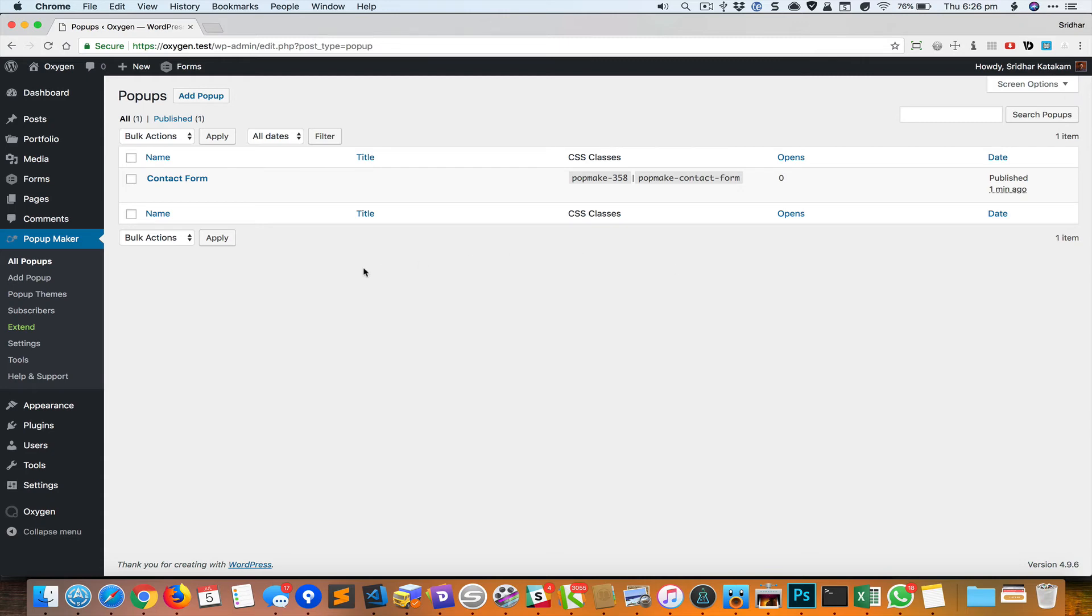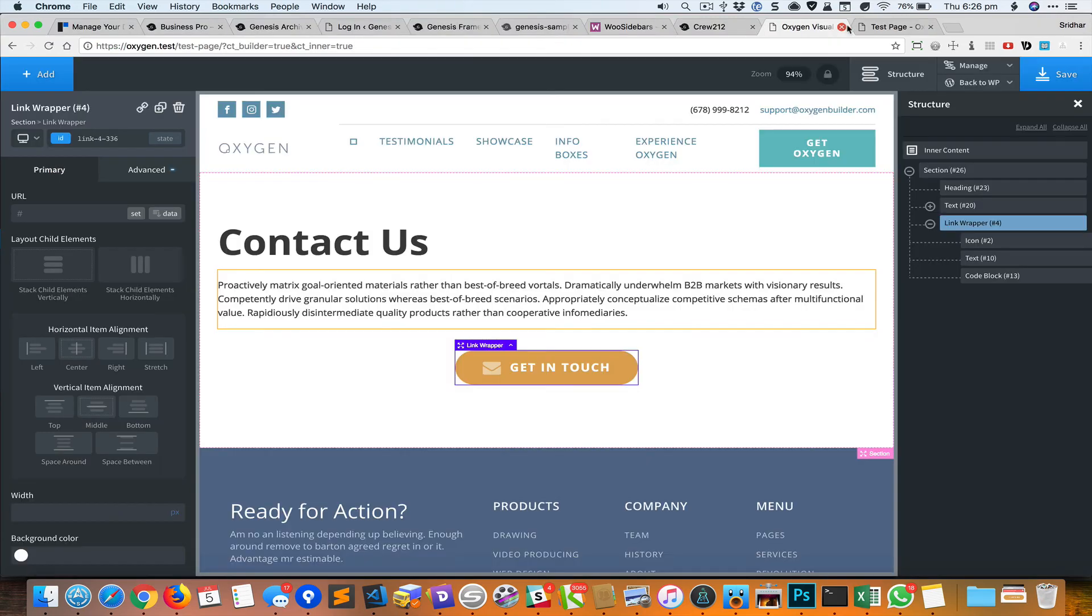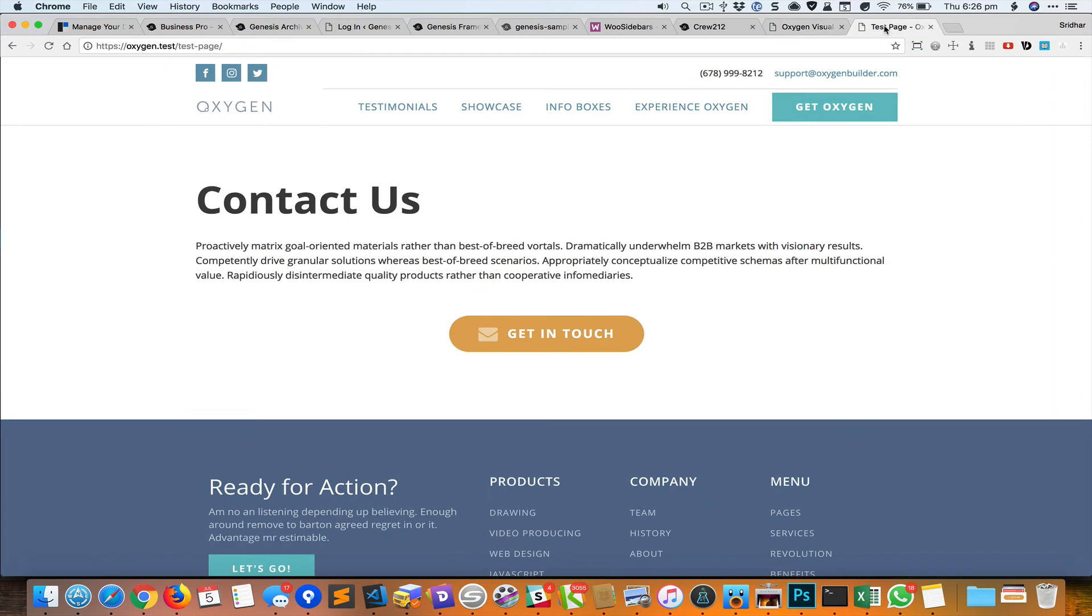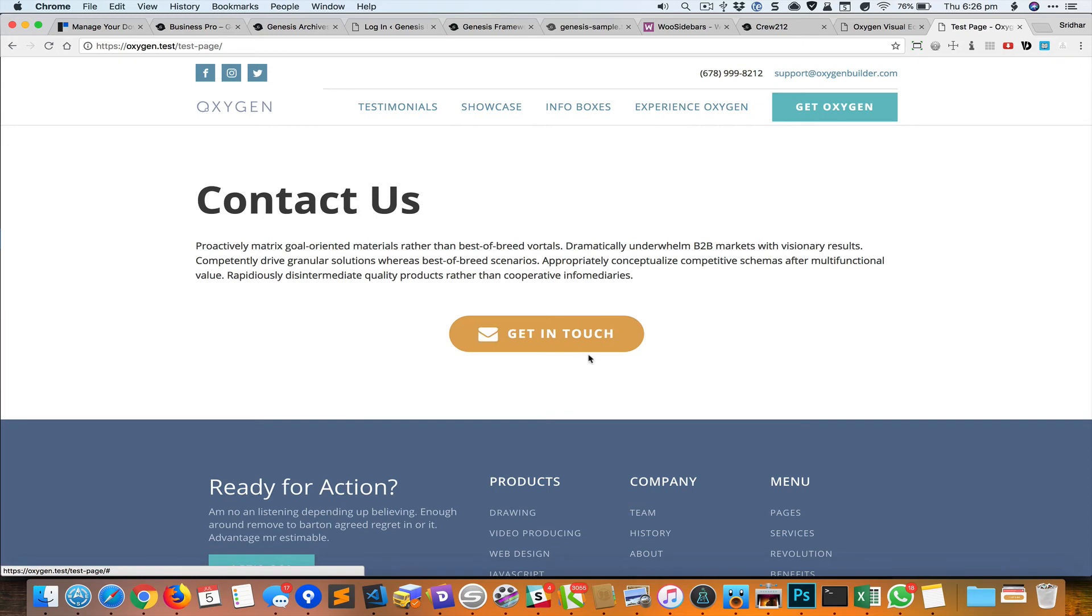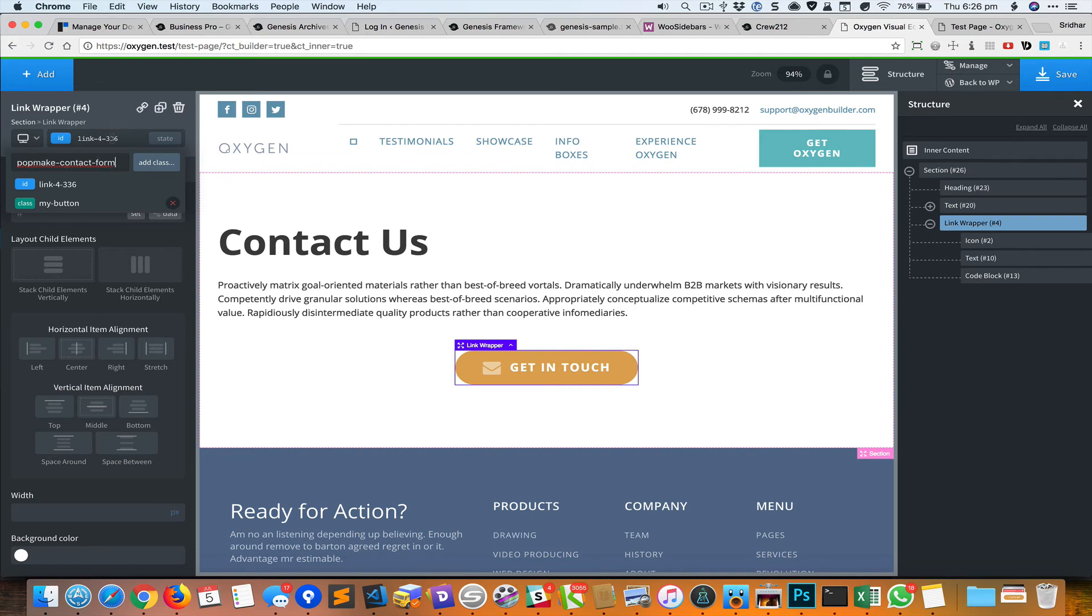I'm currently using Oxygen plugin on the site and I've got a button that is set up. Right now it is just linked to hash. I'm going to edit the button and add a class of whatever I have selected earlier for that popup.